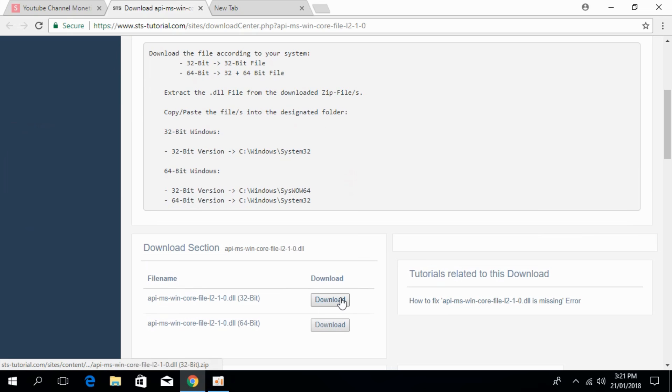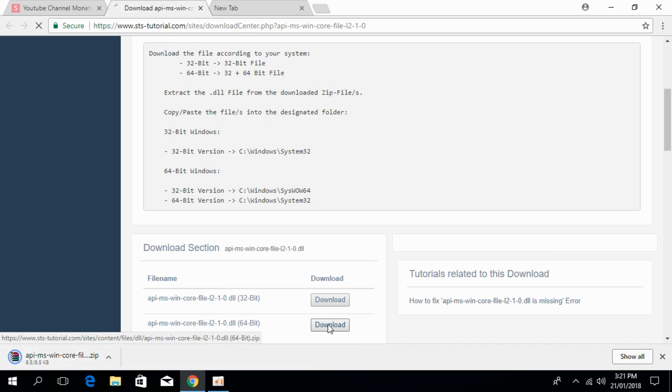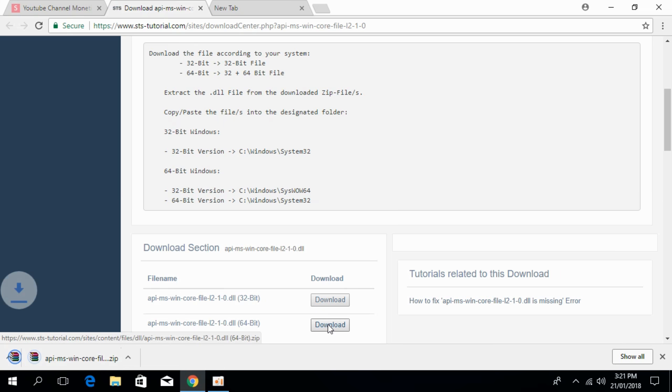Go and download both the 32-bit version and 64-bit version.